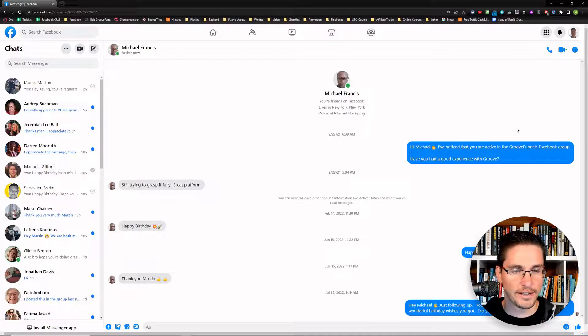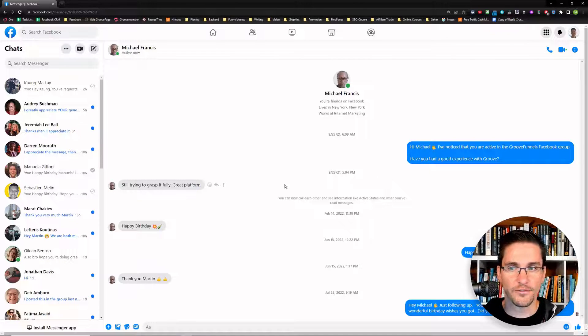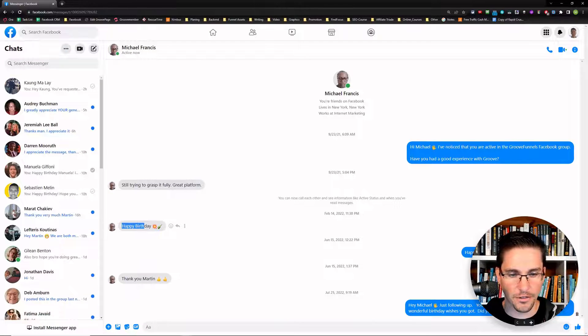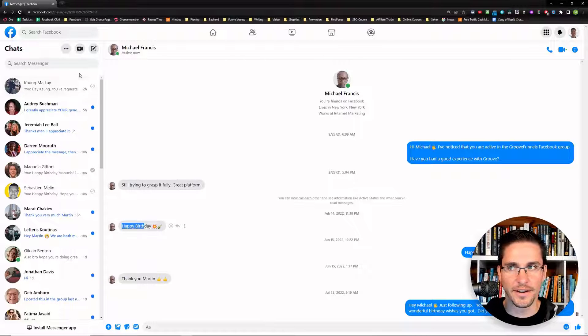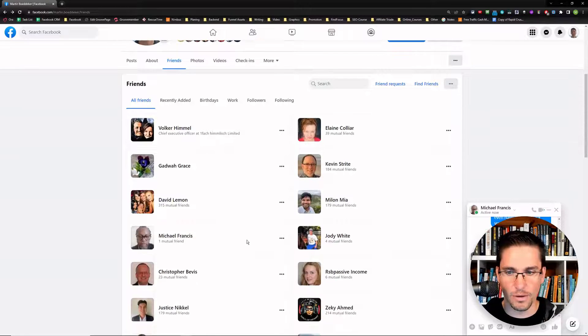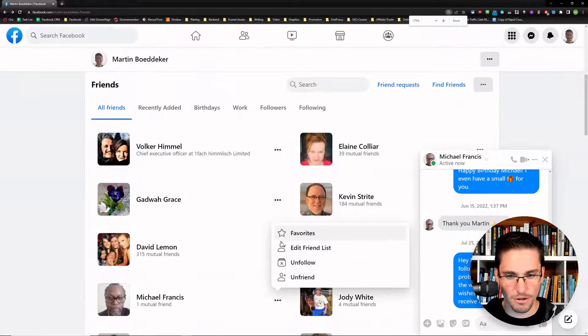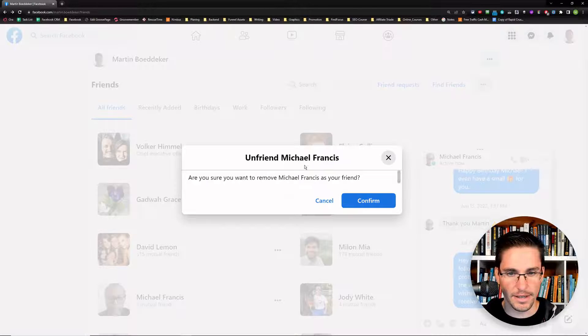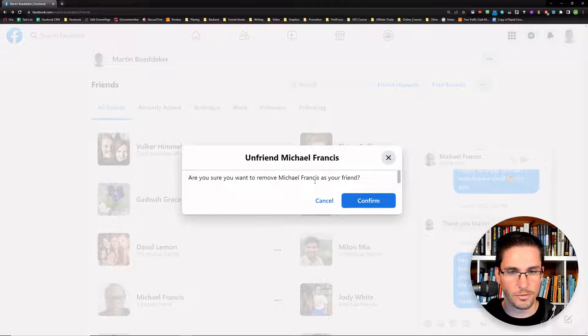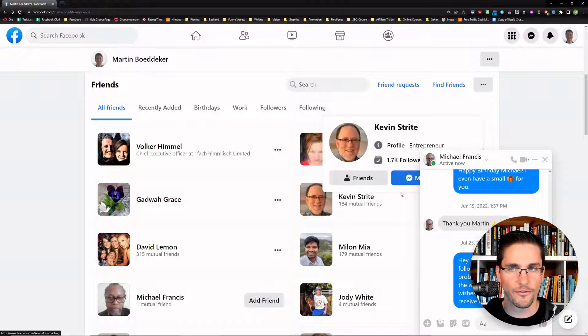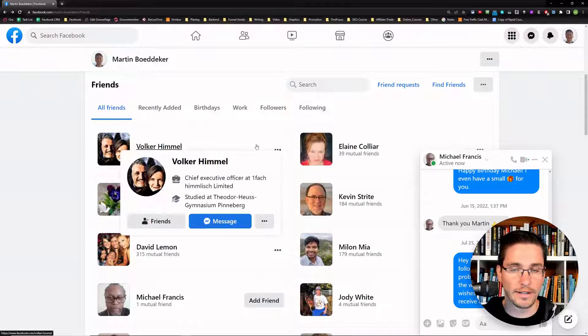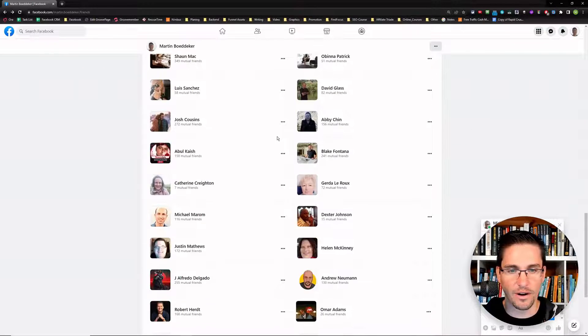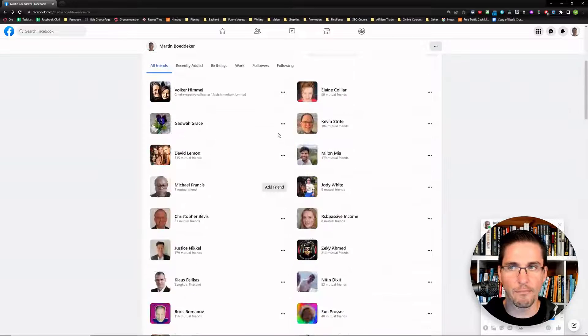And then you see, hey, he's connected with me because of something from GrooveFunnels, a software that I promote as an affiliate. We had a short conversation and then I reached out like he wished me happy birthday, I wished him happy birthday. But besides that, nothing really happened there. If you want to remove someone like Michael, simply you can go to this three dots here and then unfriend him here and then Facebook asks you if you really want to unfriend Michael. Are you sure you want to remove Michael as your friend and then you click confirm. So this is the easiest way to remove inactive friends from Facebook, just going through this and then having a look at all the people that you're friends with and removing them one by one.